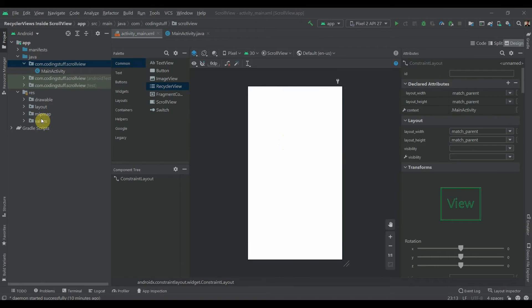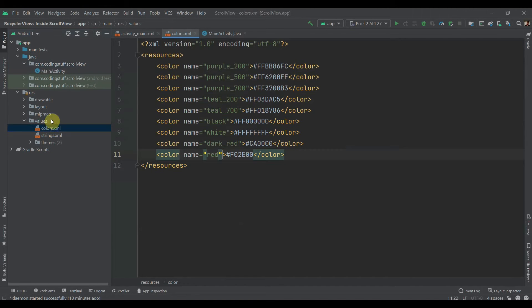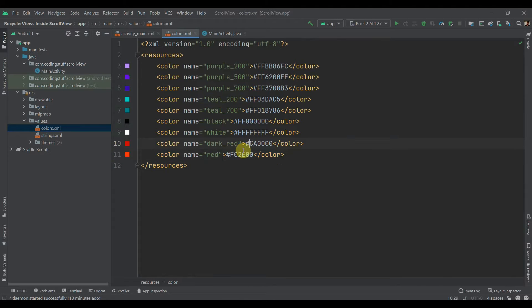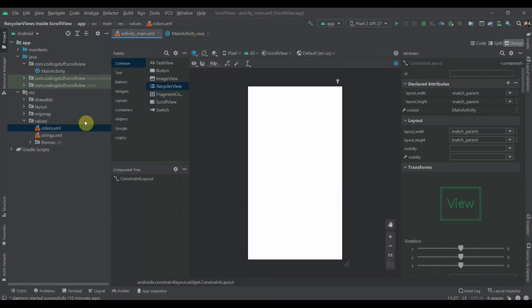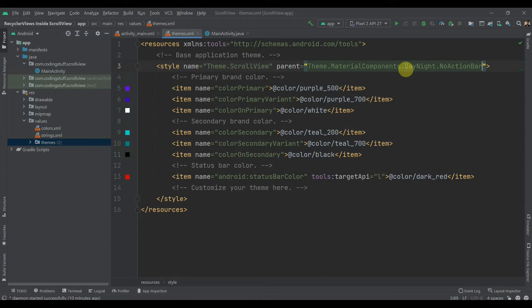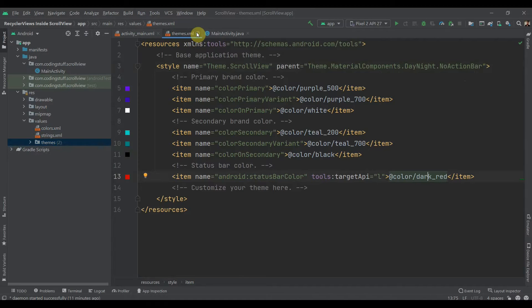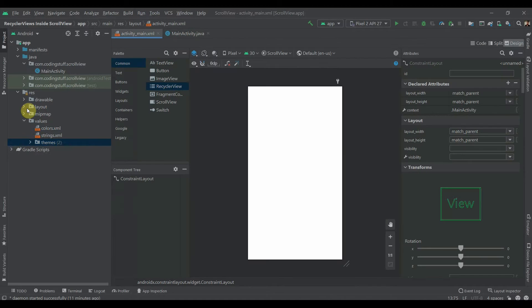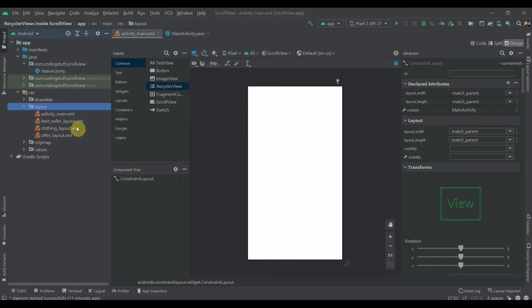I have created one empty project and added some colors — dark red and red, you can see the hex codes. In the themes I changed the action bar to no action bar, and I changed the status bar color to dark red.